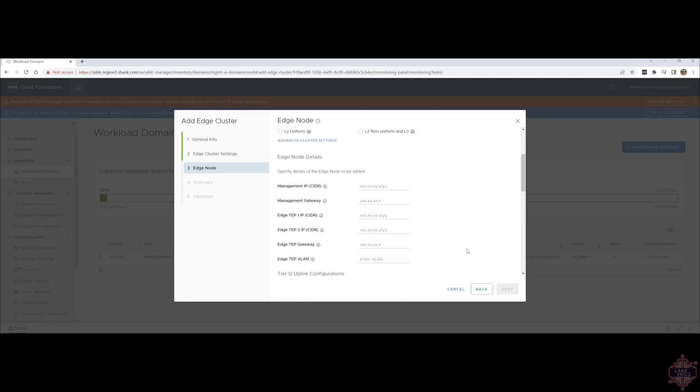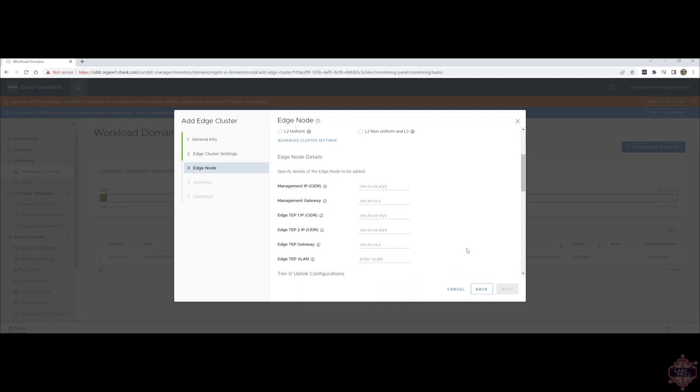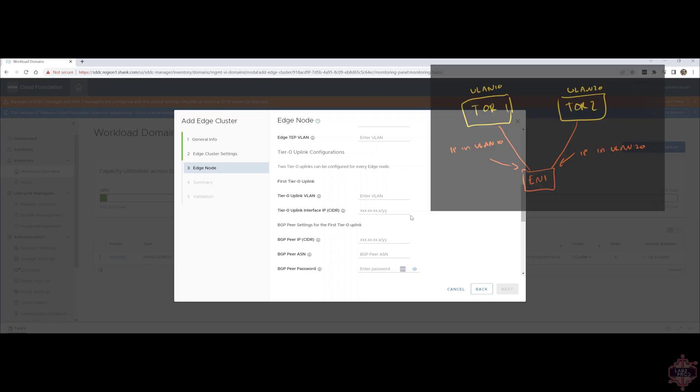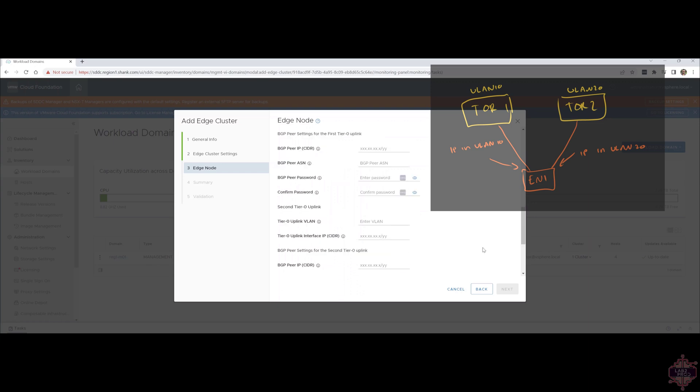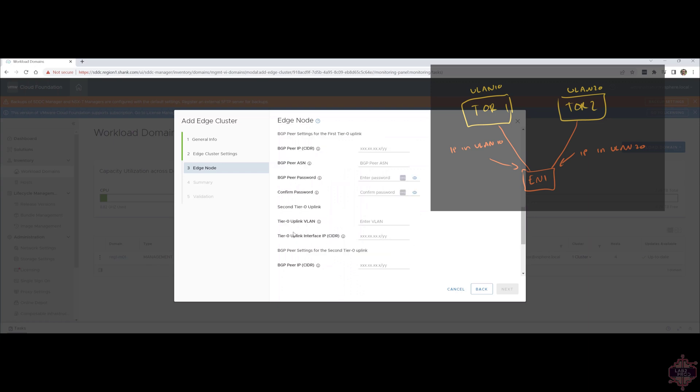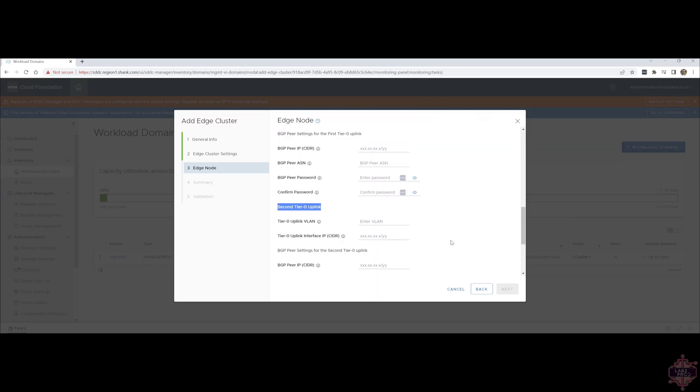Management IP address, gateway, edge TEP IP addresses, all of this is manually configured. And then uplink interfaces, the actual uplink interface of the edge node VM that interfaces with the next hop top of rack switches. Let's say, for example, you had VLAN 10 going to one top rack switch and VLAN 20 to the other. You want to make sure you put the right VLAN tag there and the right interface IP address. You do get two uplink interfaces. So you can see here, it says first uplink interface and then the BGP peer ASN. If I keep scrolling down, you've got, this should be the second one here. So second T0 uplink. Rinse and repeat for the second uplink. Redundant connections, essentially.